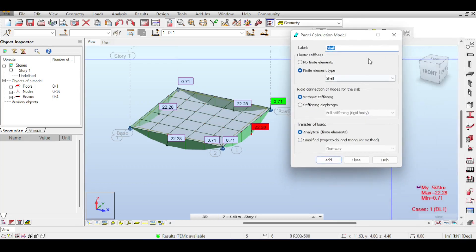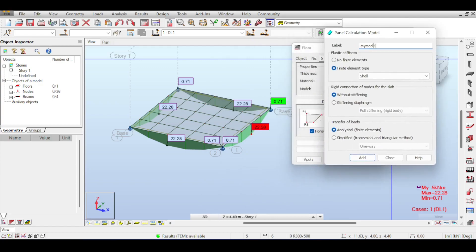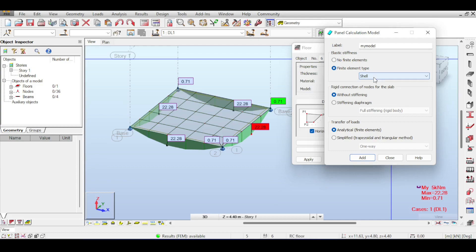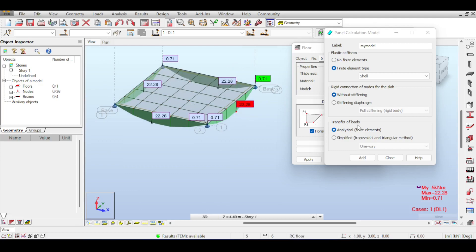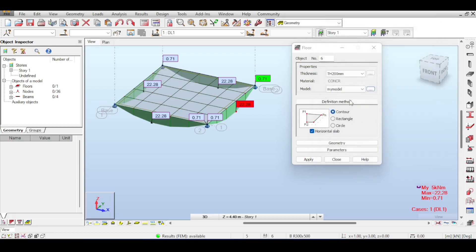Let's talk about the different models used in floors. If you click on the three buttons here you see many possible models. I'm going to save my model because I want to add something without changing the shell used in the existing models. I want my model to use finite element elements - specifically the shell. I've explained the discrete Kirchhoff-Mindlin triangle and quadrilateral previously. I also don't want any diaphragm. Instead of the software calculating loads using finite elements, I want it to use the trapezoidal or triangular method. Clicking on simplified gives two options: one-way or two-way. Let's keep it one-way, click Add, and close.